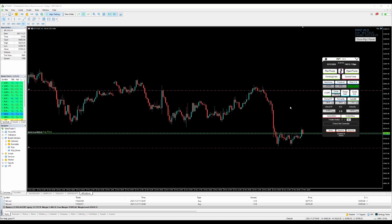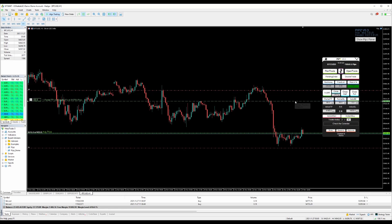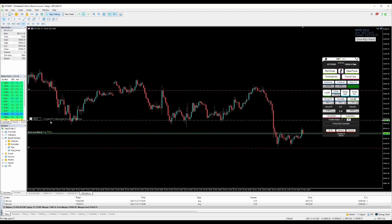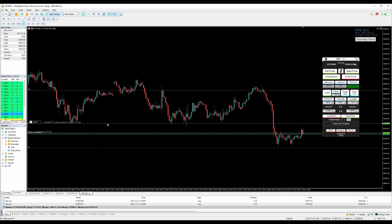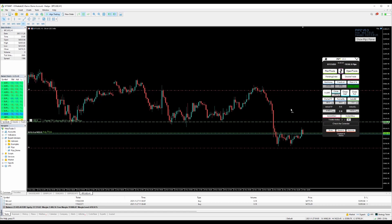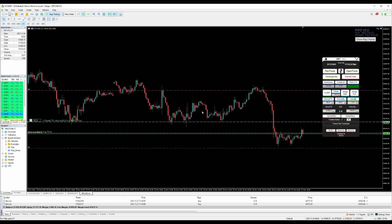If you want to automatically close partials at take profit, you can set a partial take-profit percentage — for example, close 80% when it hits the partial TP line. Click Partial TP on the panel and the first partial take-profit line appears. You can drag and drop it wherever you want, and it activates as soon as you click it. To close or remove it, click the X.